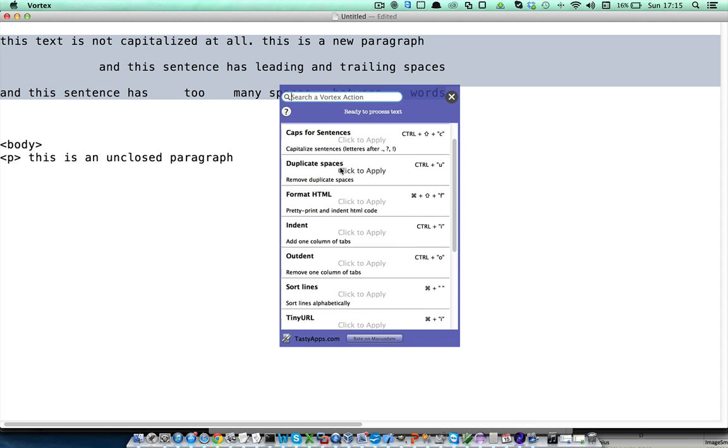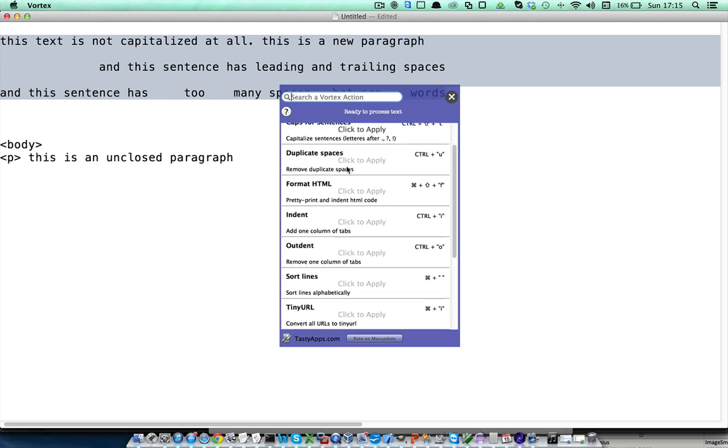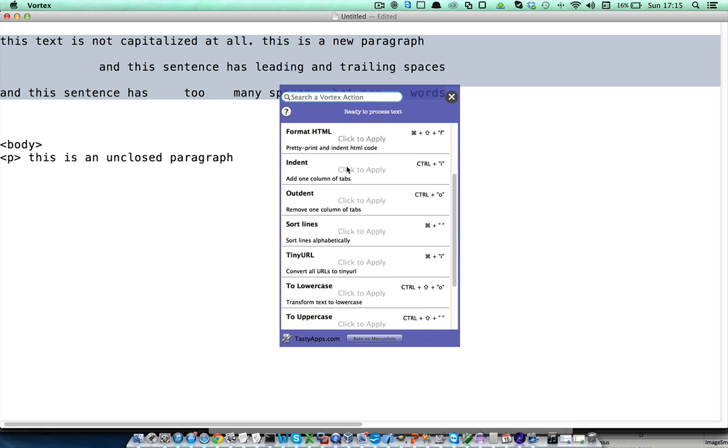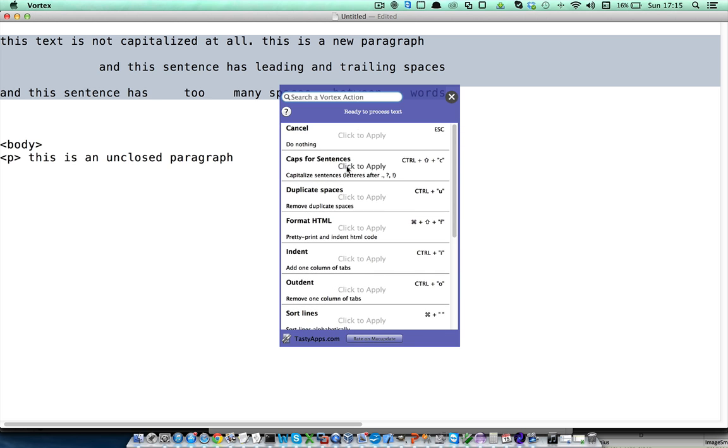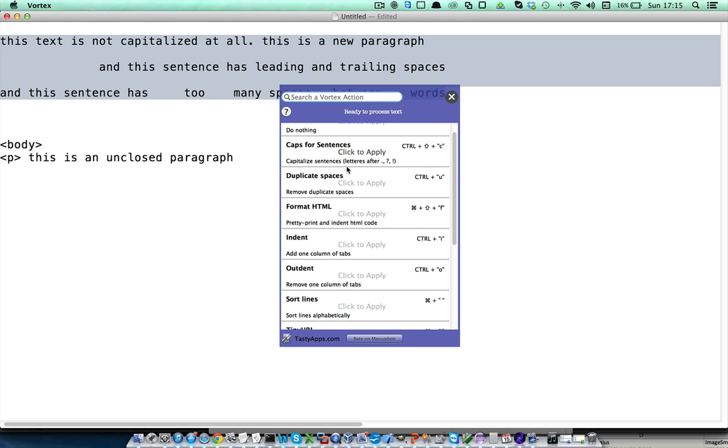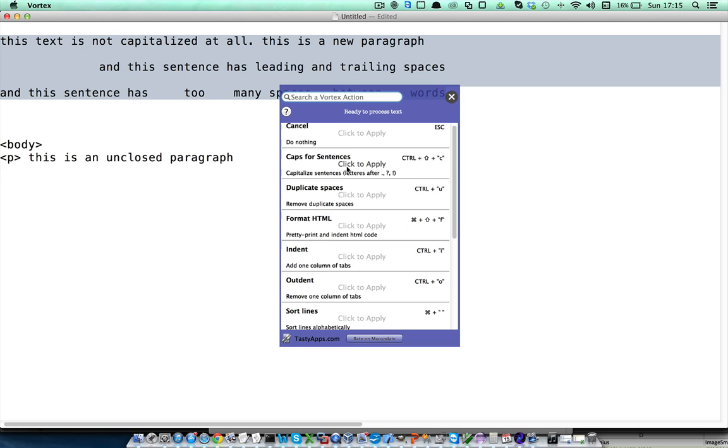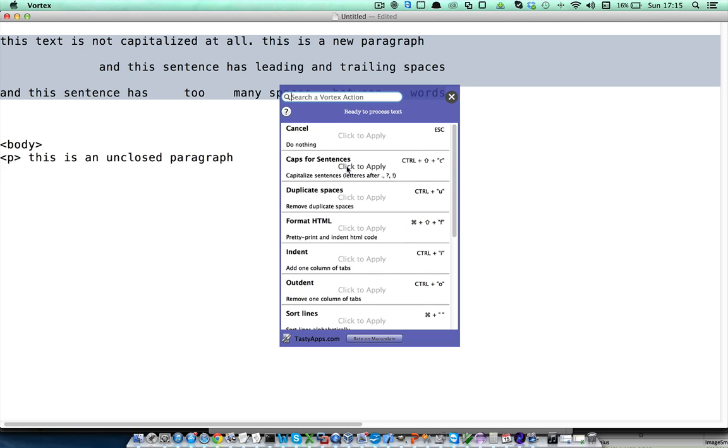Vortex will give you all the available actions for text formatting. There are several of them, and I am just going to show you the most common three that you will probably use. The first one is cap for sentences.